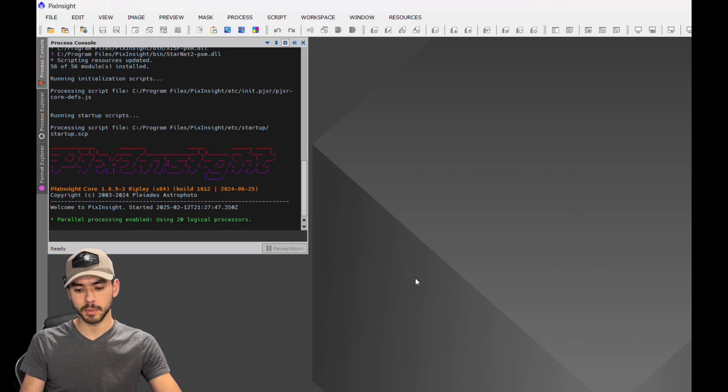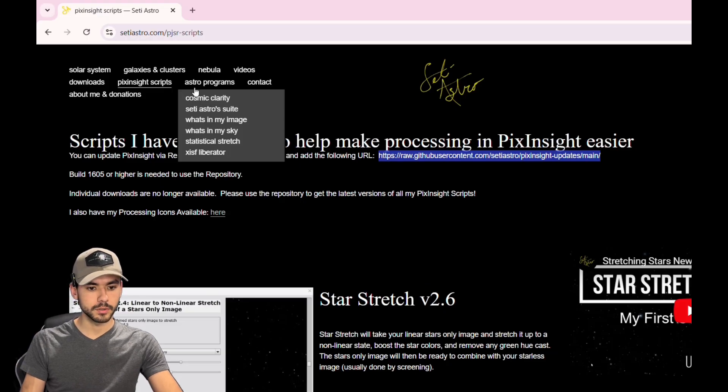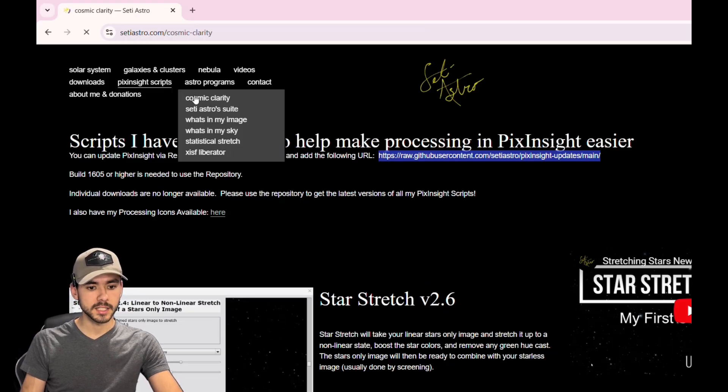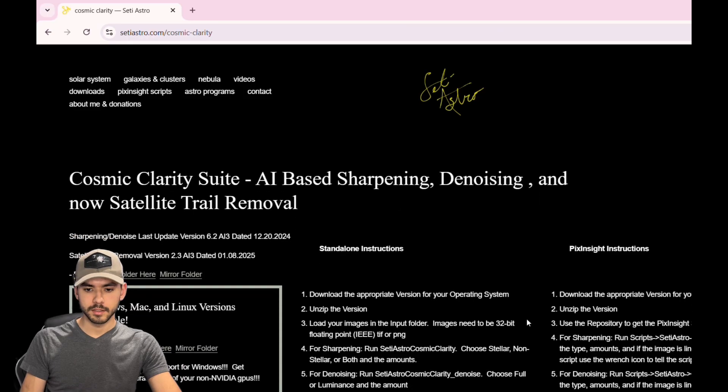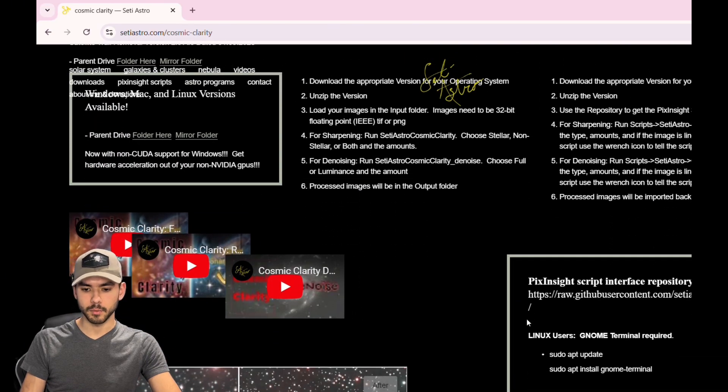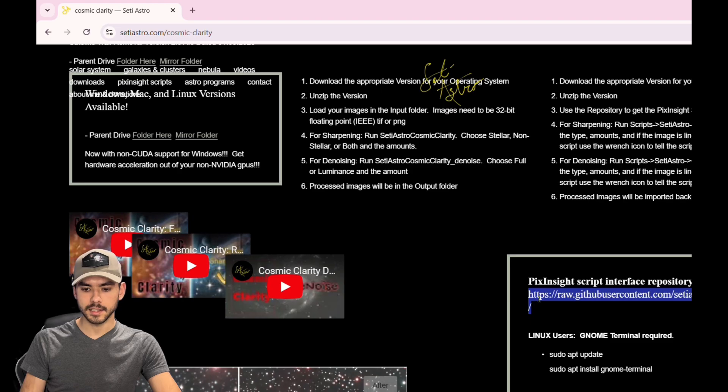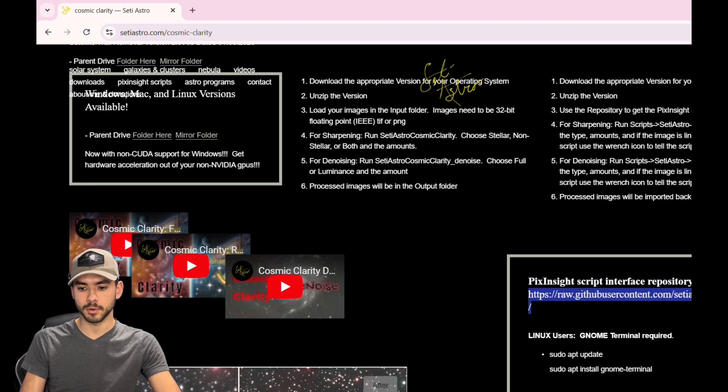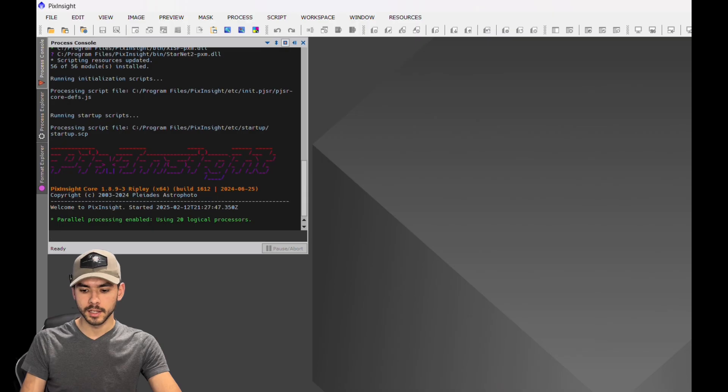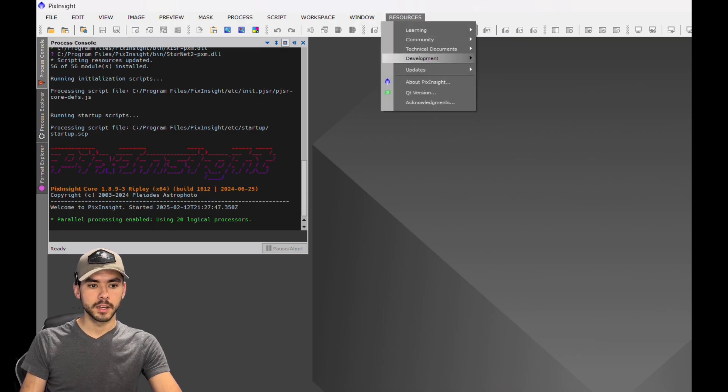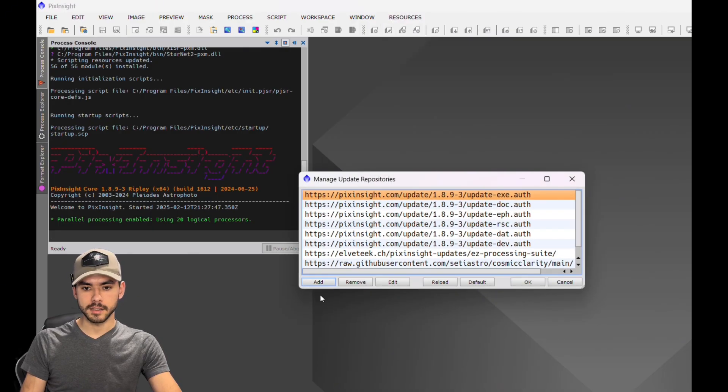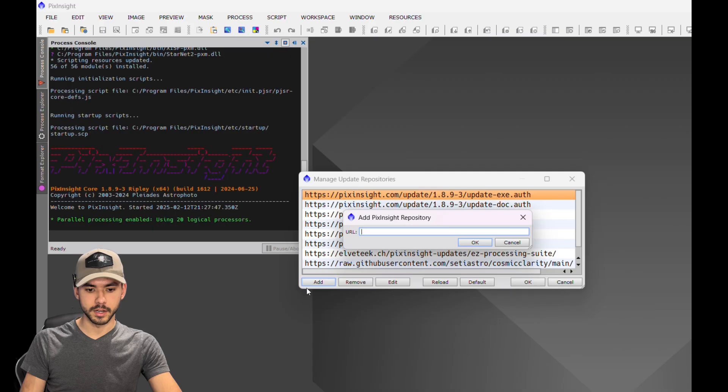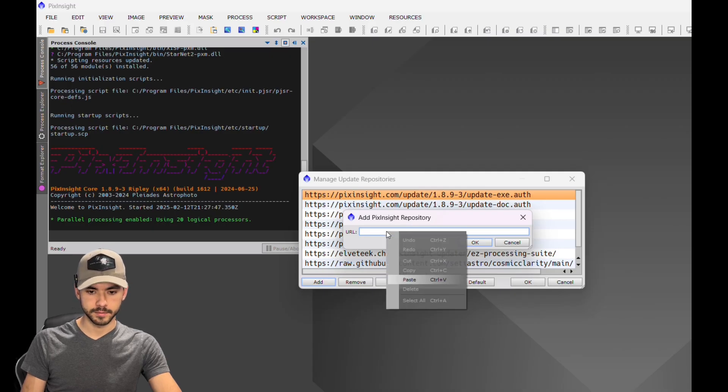There's two repositories. The second link - go to Astro Programs Cosmic Clarity page. Scroll down a little bit once you get to this page, and you're going to want to select and copy this link that you see here where it says PixInsight Script Interface Repository URL. Go back to PixInsight, Updates, Manage Repositories, and add that link in as well.